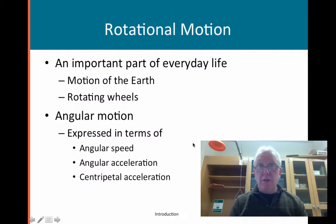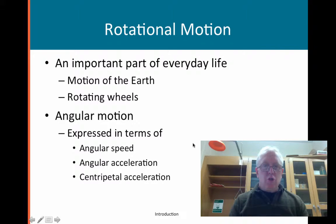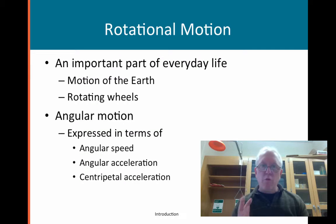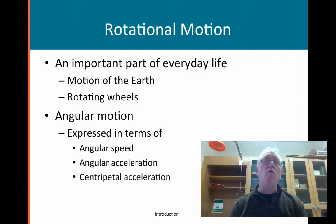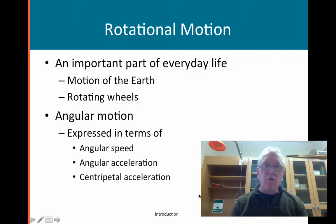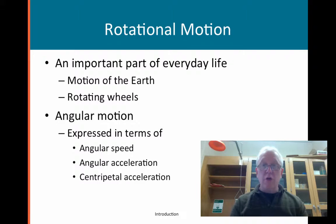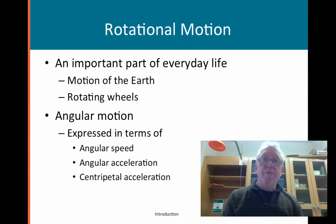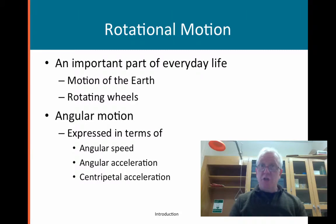Take the concepts that you're given and try to think of different ways they could be applied. With rotational motion, we're going to develop a lot of the concepts that we've already developed — things such as speed, acceleration, and displacement are all going to come into rotational motion. Let's get started.